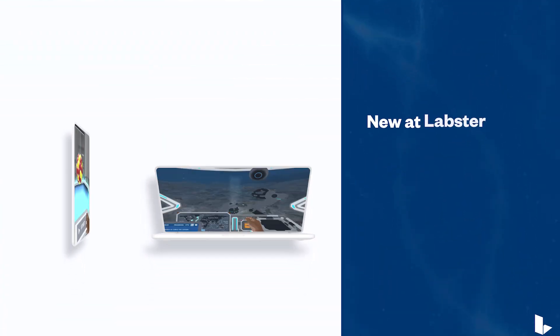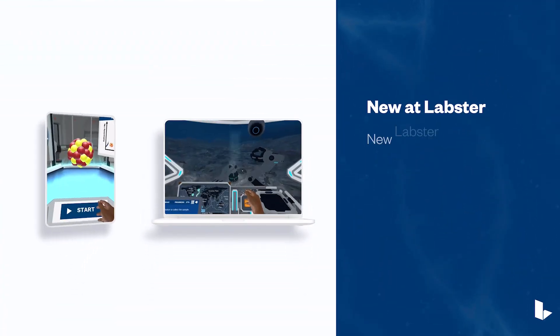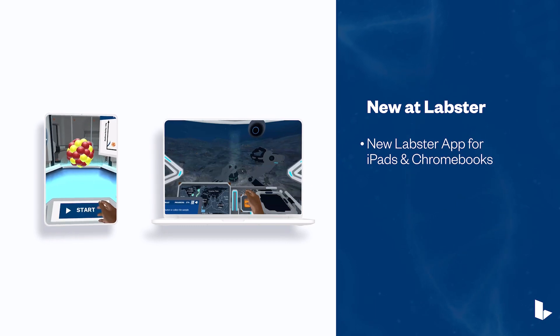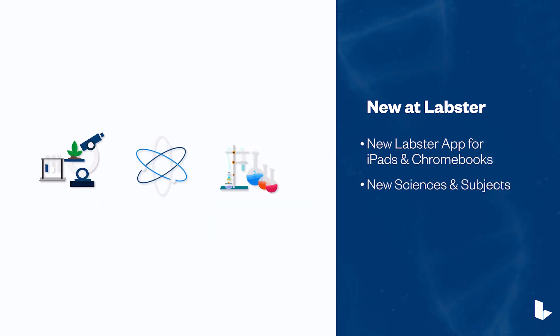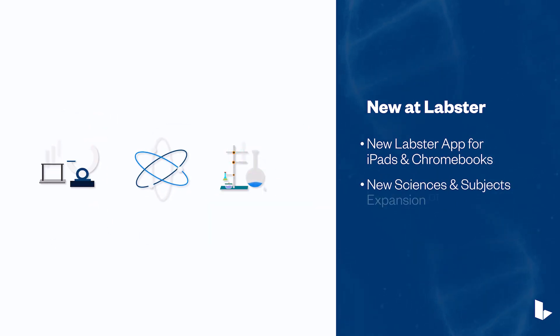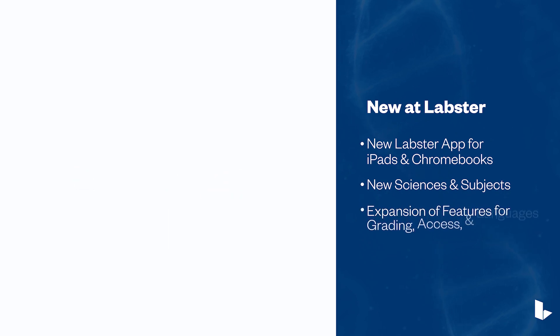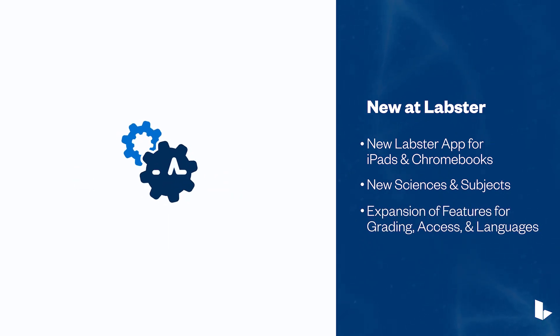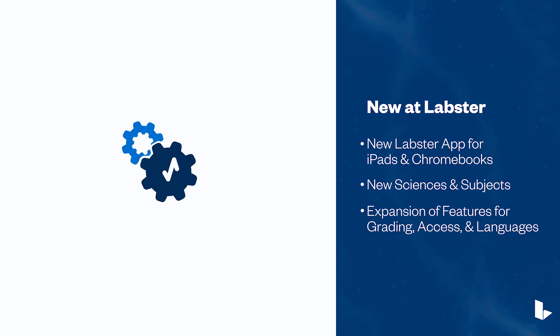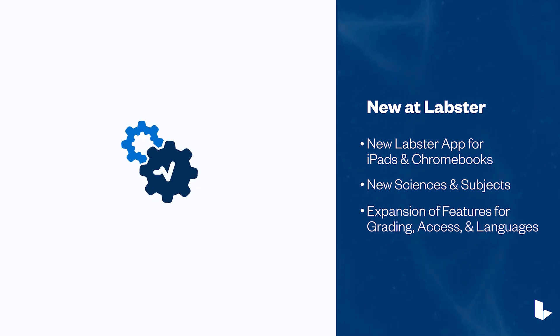Today we are continuing that mission by officially announcing the launch of, first and foremost, our Labster app for iPads as well as Chromebooks, secondly new sciences and new science subjects, and thirdly a new major expansion of features for our grading systems as well as accessibility and language support.